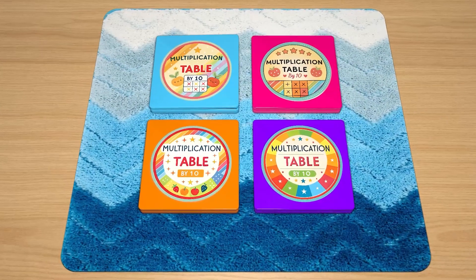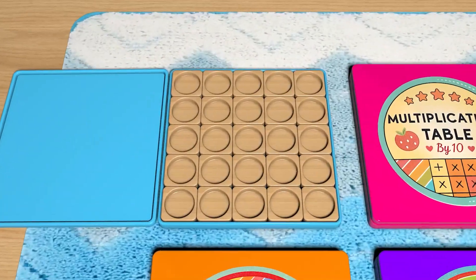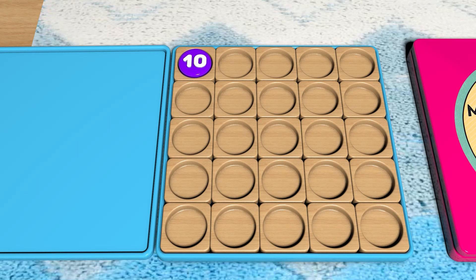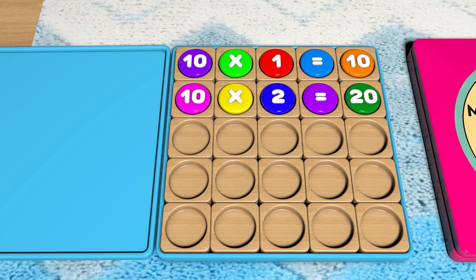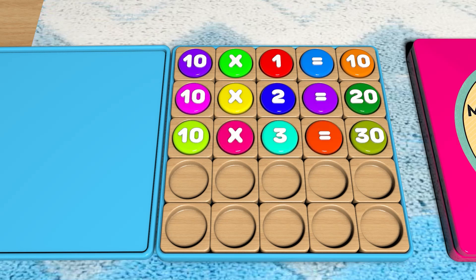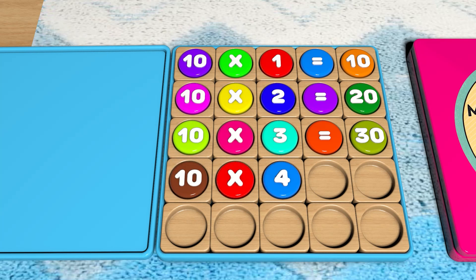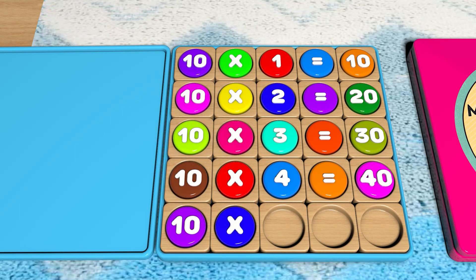Wow! 10 x 1 equals 10. 10 x 2 equals 20. 10 x 3 equals 30. 10 x 4 equals 40. 10 x 5 equals 50.